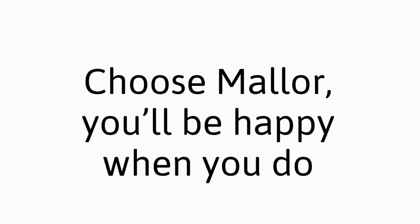Amy, she'll work hard for you. Honest, discreet, and transparent too. Choose Maller, you'll be happy, happy when you do, yeah.